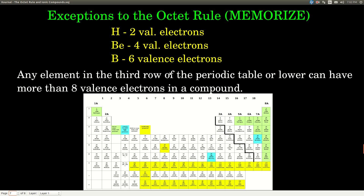There are some exceptions to the octet rule that you should memorize. Hydrogen is not really an exception — it does satisfy the octet rule — but its nearest noble gas is helium, which only has 2 valence electrons, so hydrogen can only have 2 valence electrons at most. Beryllium is different: it will have only 4 valence electrons in compounds, not 8. Boron will have 6 valence electrons, not 8. Additionally, any element in the third row of the periodic table or lower — sodium, magnesium, aluminum, silicon, and so on — can have more than 8 valence electrons in a compound: 10, 12, or 14, and still be stable.